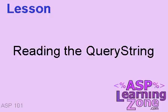In this lesson, we're going to learn about reading the query string. What is the query string? You've probably seen one before, but you didn't recognize what it is and what it can be used for.